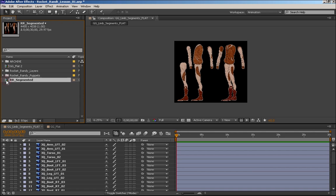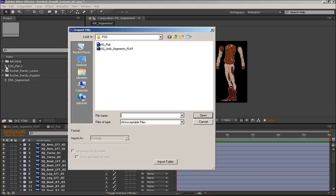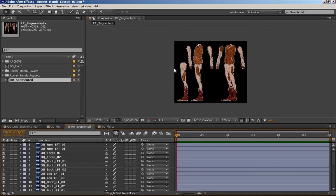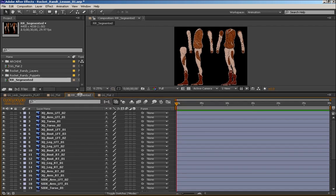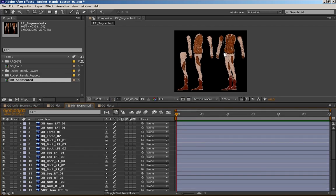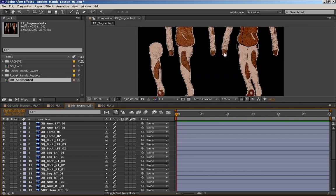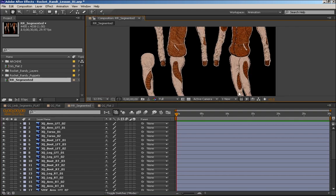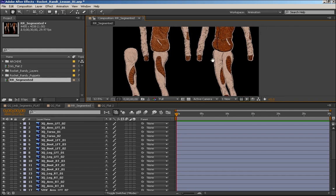We're going to work on doing RR Segmented for now. Instead of bringing everything in, I've decided I'll just focus on the segmented layers for now and get into the other stuff later. Even though there's not as much going on here, there's still a lot of layers to deal with and a lot of work to do to actually make this guy work properly.